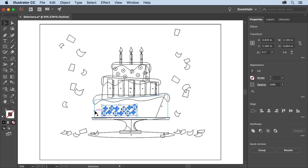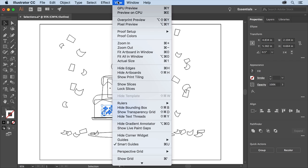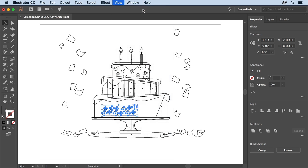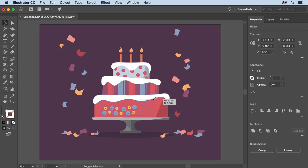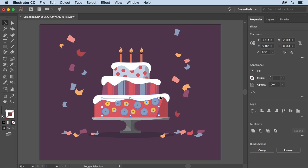So that you can see the color fills again choose View, GPU Preview. To resize these circles press the Shift key to resize them proportionally and drag a corner to make them a little bit larger to fill the space better. Release the mouse button and then the key.